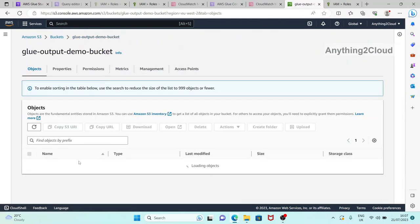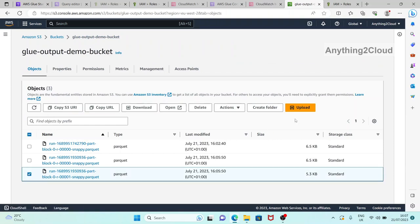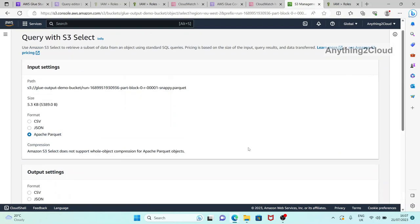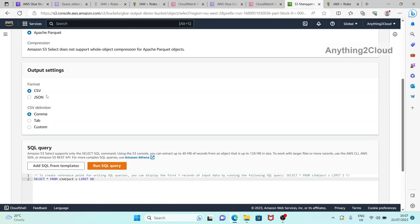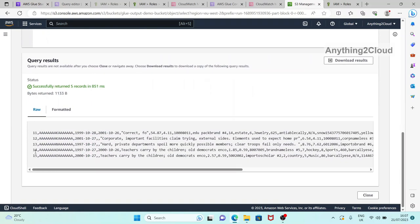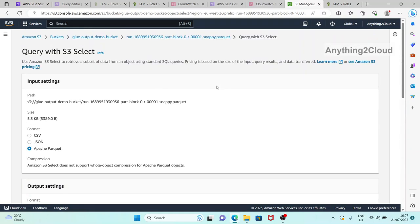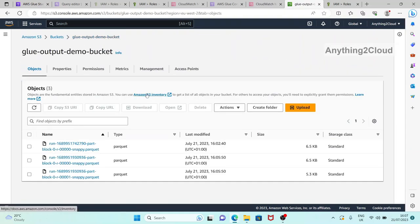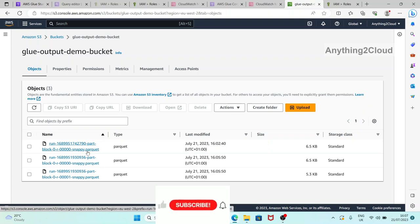Going to the third file, we have the 5 records. So when you disable the bookmark, every time the job runs it picks up everything available in the S3 input bucket and puts it all into the target folder. Since we disabled the job bookmark option, whenever the job runs it takes all files from the input bucket - this causes duplicate processing. We already have the old files in the target layer, but again we are taking the old file also into consideration.